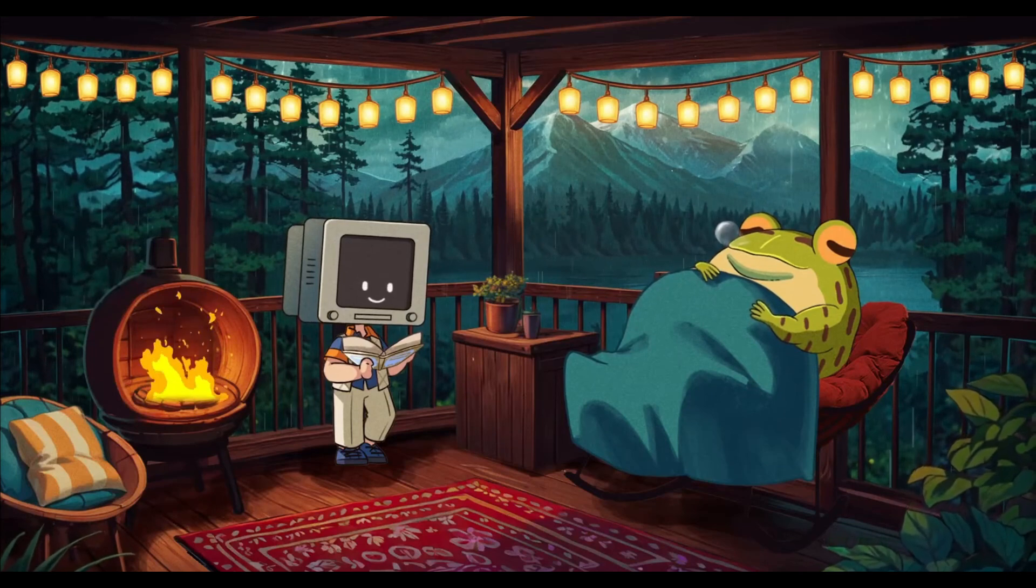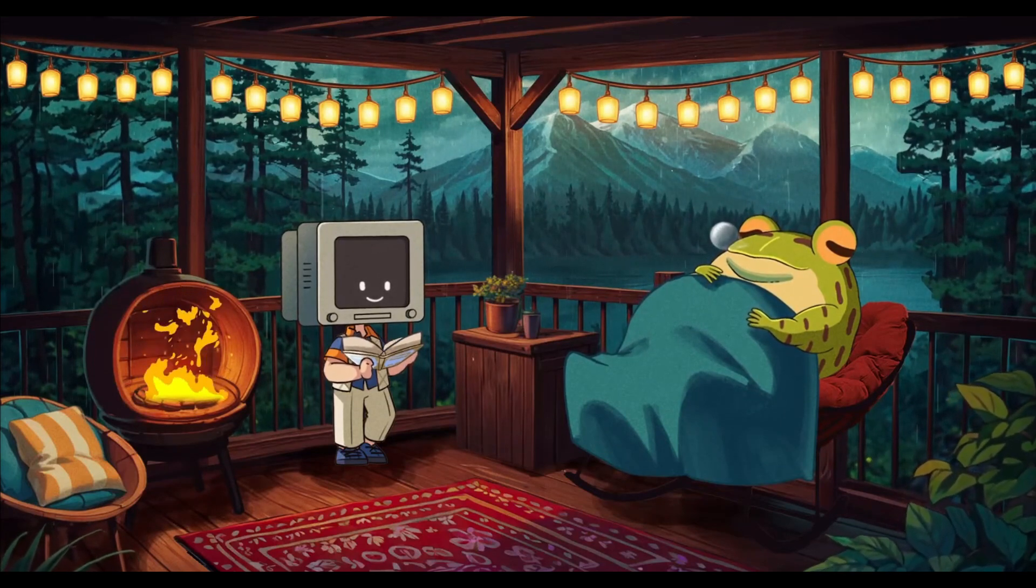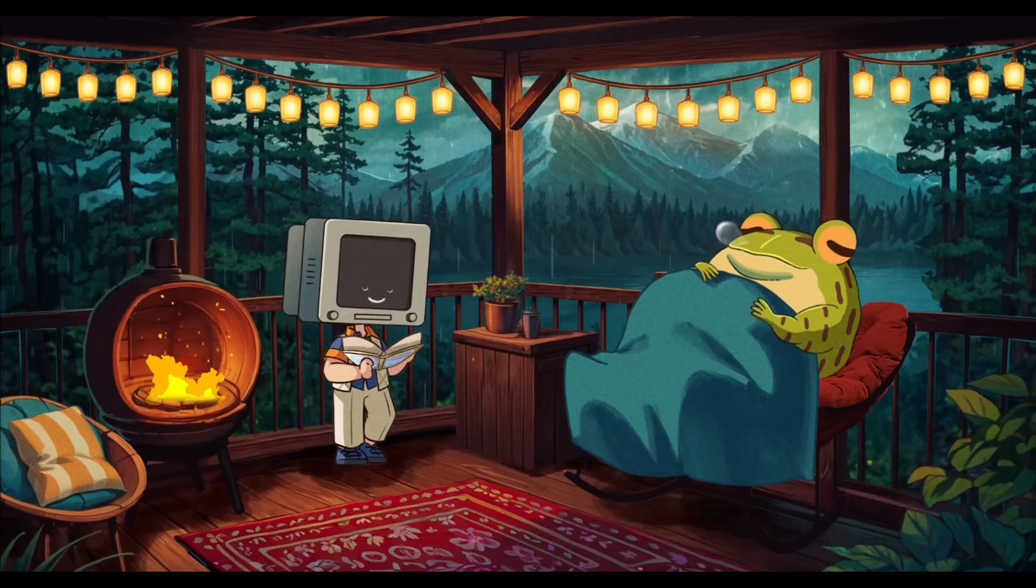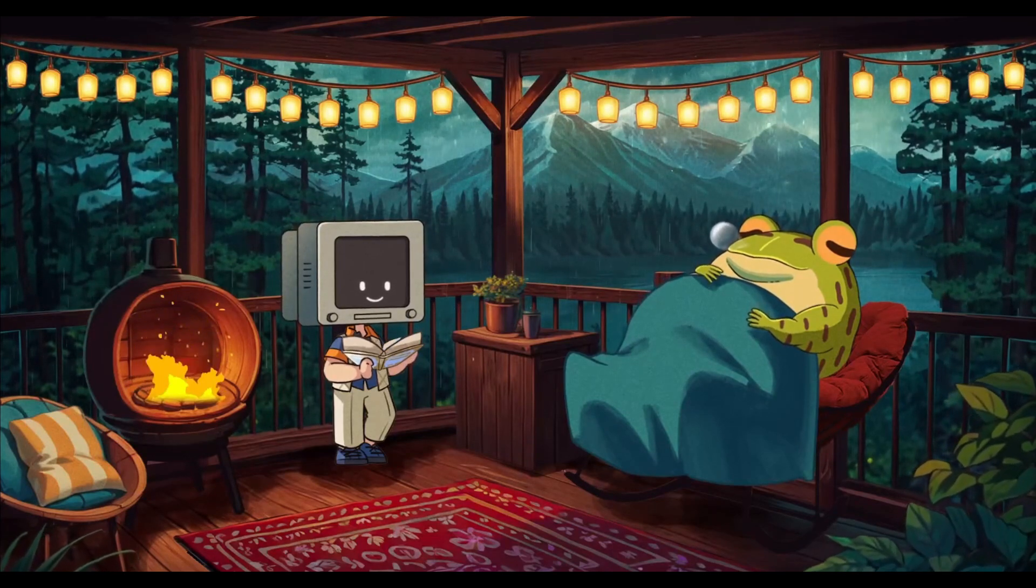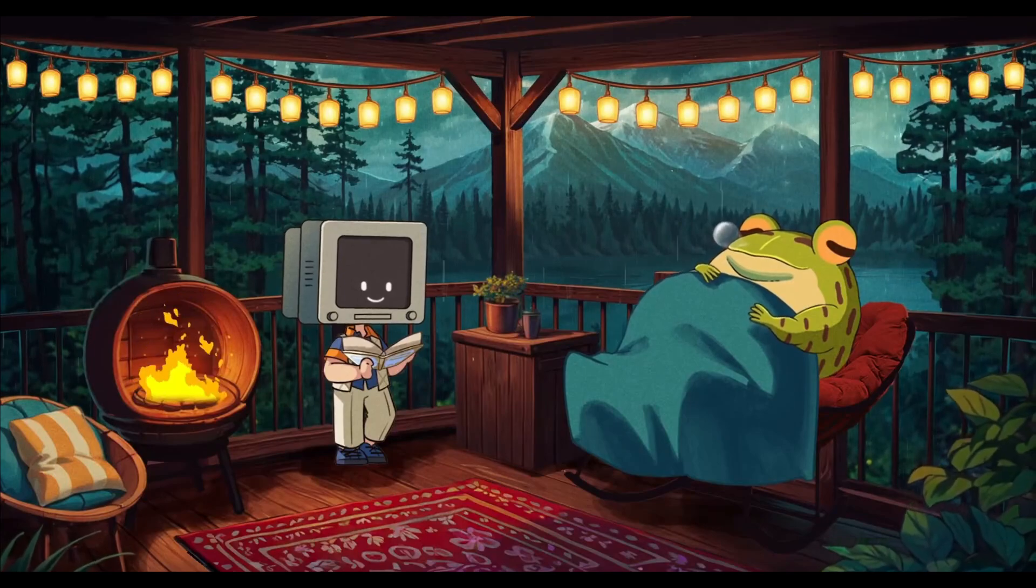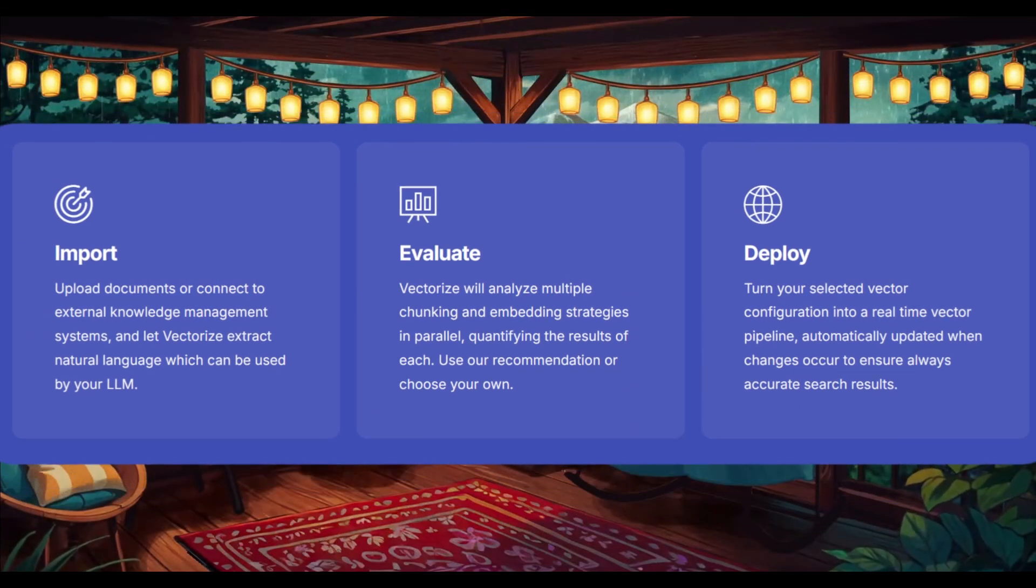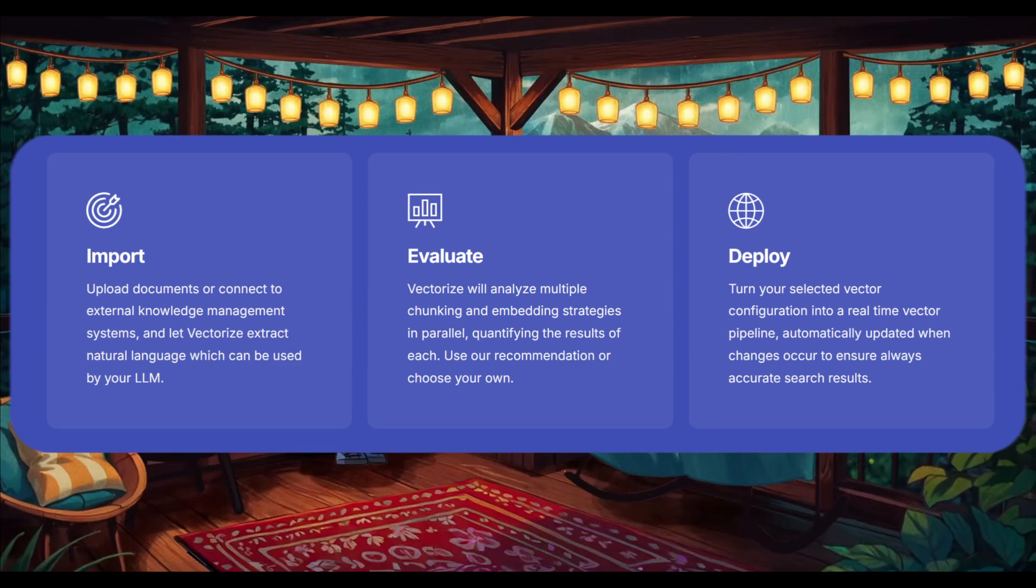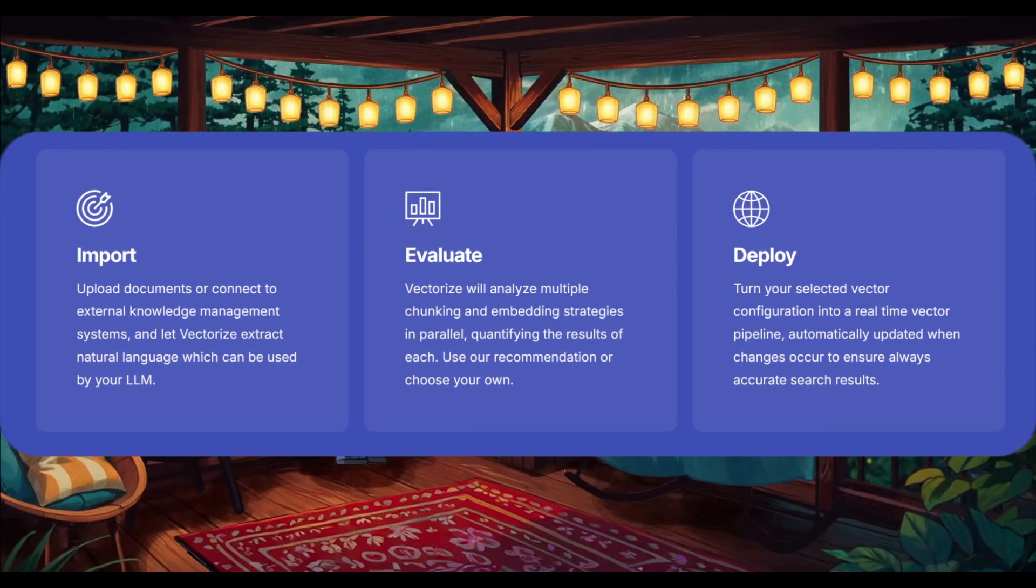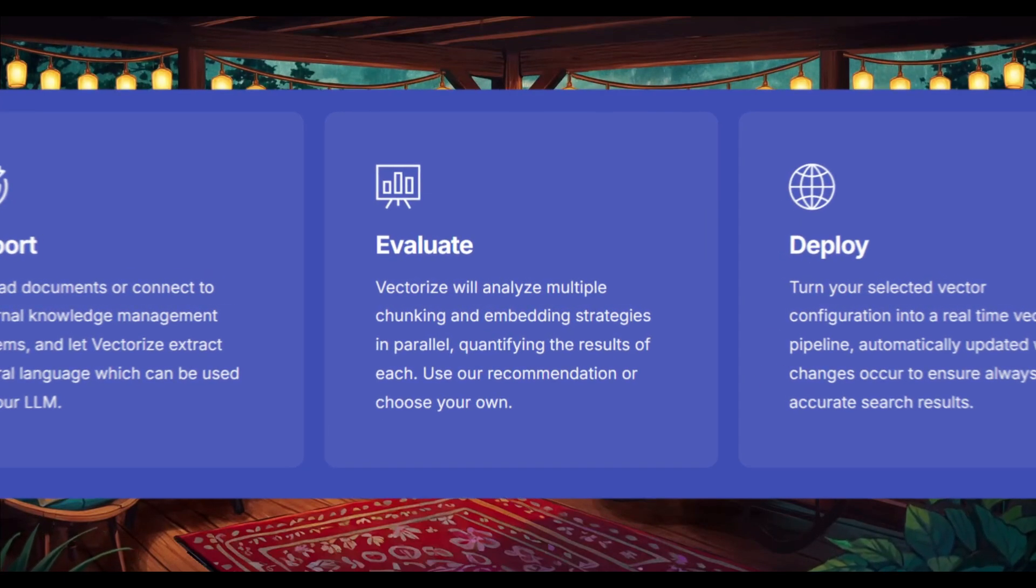So with that in mind, let's dive straight into the video and showcase the capabilities of how you can get started with this new RAG engine. So essentially, how you use this RAG engine is quite simple with this three-step process where you import, evaluate, and deploy. This is to unlock the potential of the LLM with Vectorize.